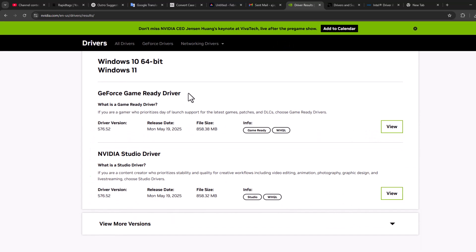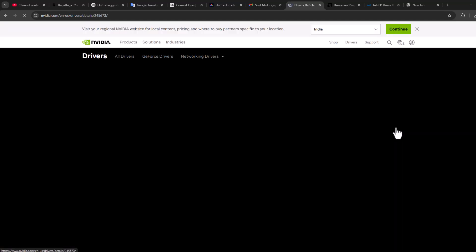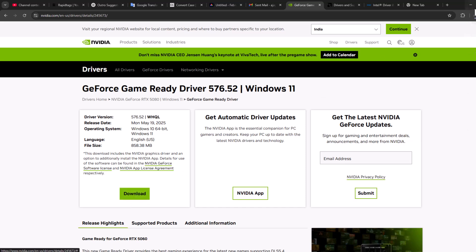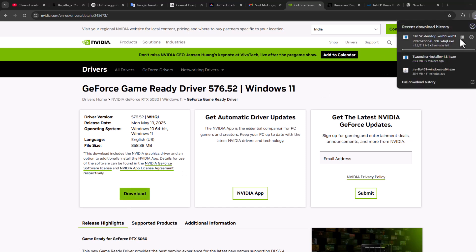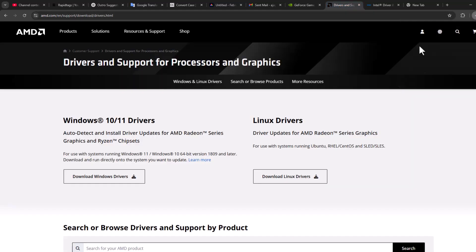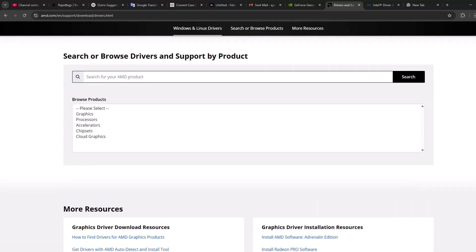Download the GeForce Game Ready Driver. Select the view option, select the download option and download the driver. After download completes, double-click on it and start the installation. After finishing installation, restart your PC and your problem should be fixed. For AMD users: